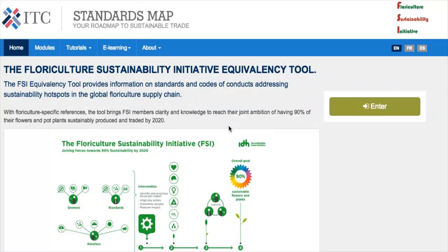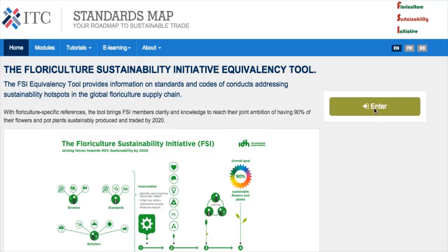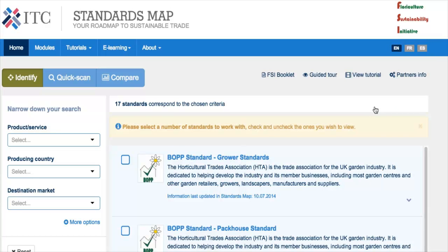Here is the home page of the FSI web portal. It can be accessed at www.standardsmap.org/FSI. From the home page, users can click the Enter button and enter the application and module to start comparing and reviewing floriculture standards. The portal is structured around three main components or modules: it starts with an Identify module where users can narrow down their search according to certain filters and identify relevant standards, then perform a quick scan review of their main characteristics, requirements, modus operandi, audit processes, and then finally run some comparisons. From any page in the website, you could access the FSI booklet — a direct link to a PDF file with more information about the FSI initiative.